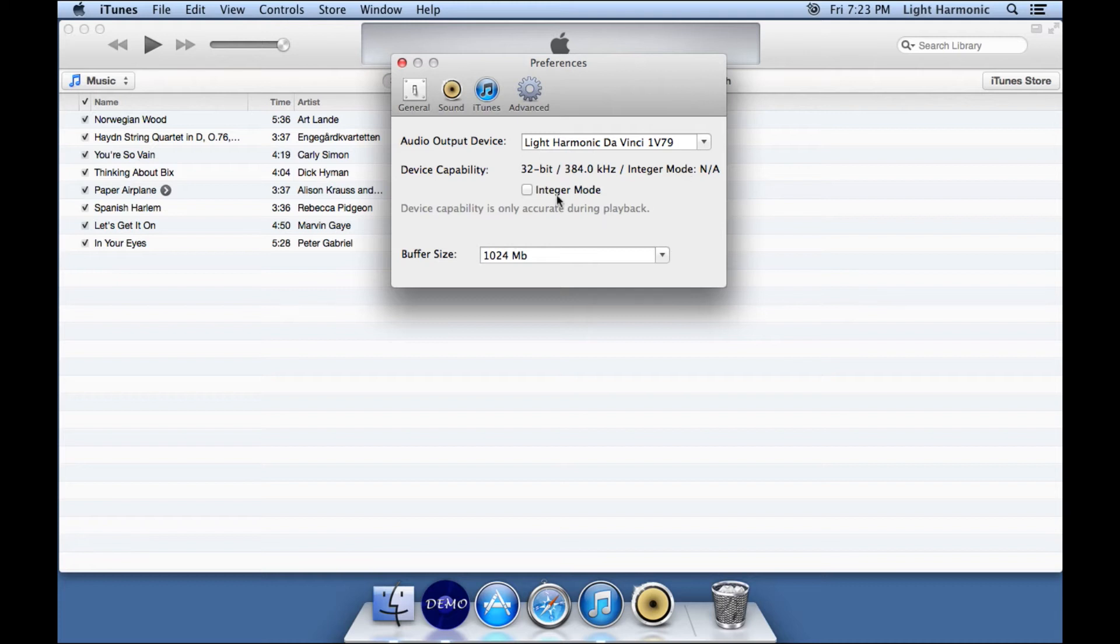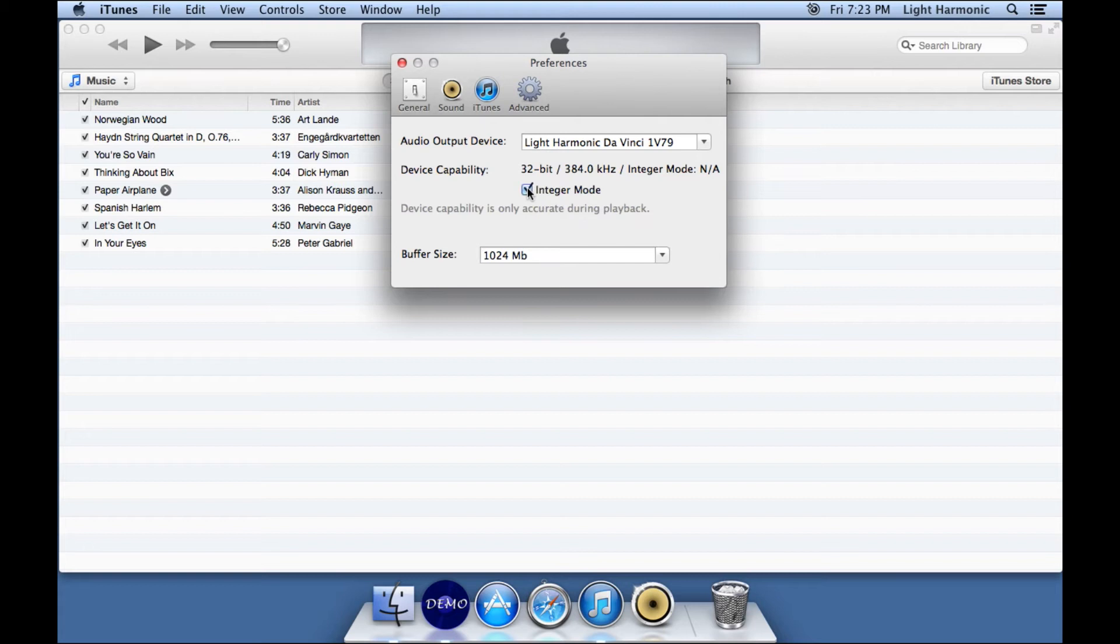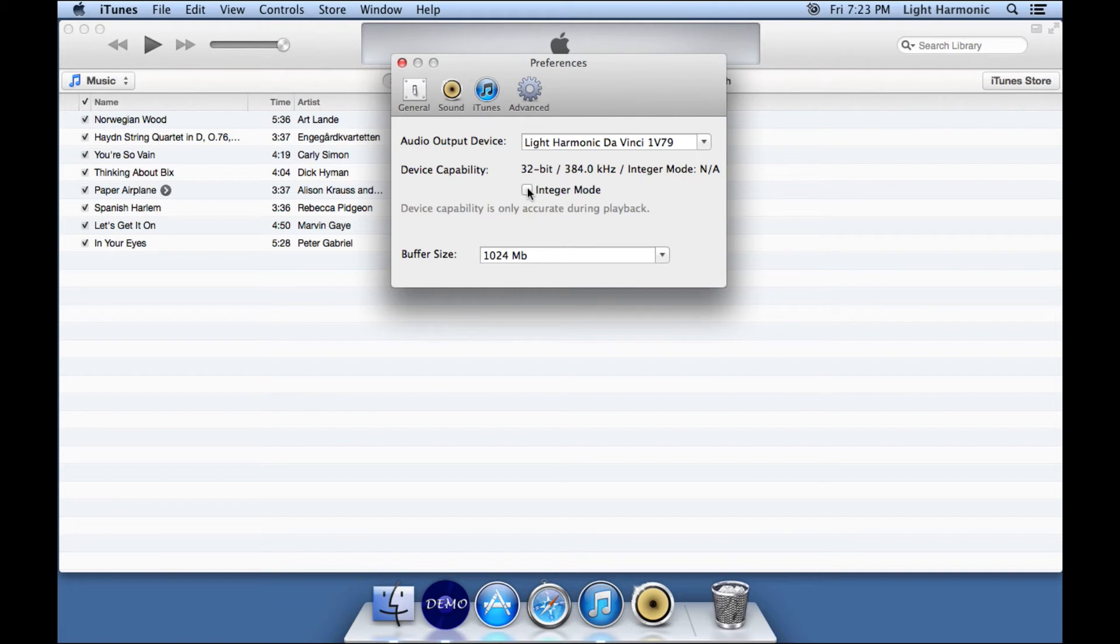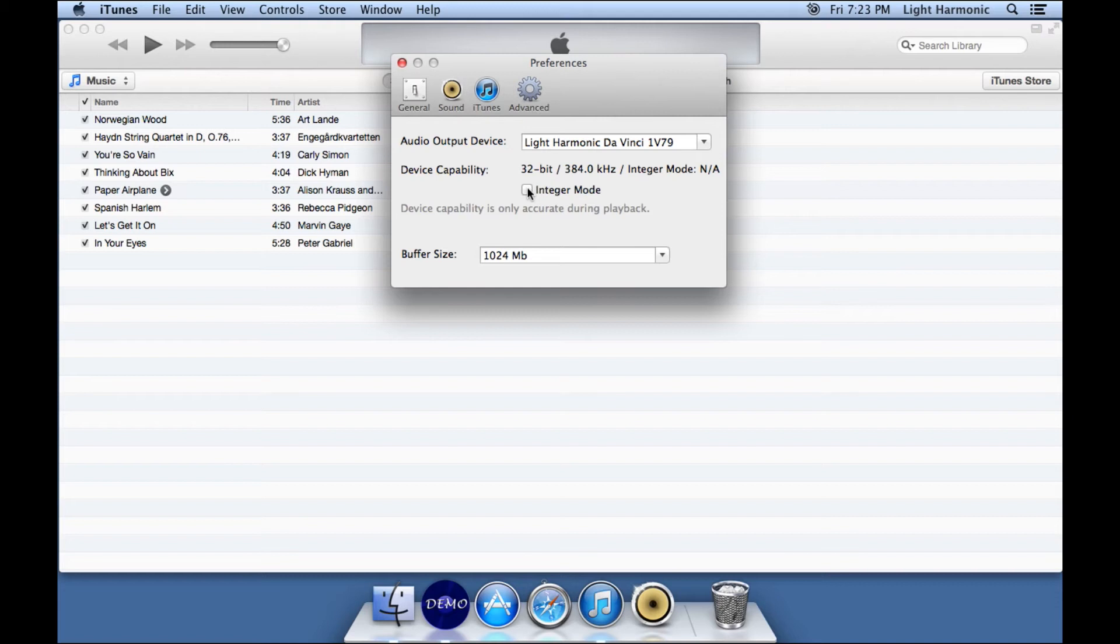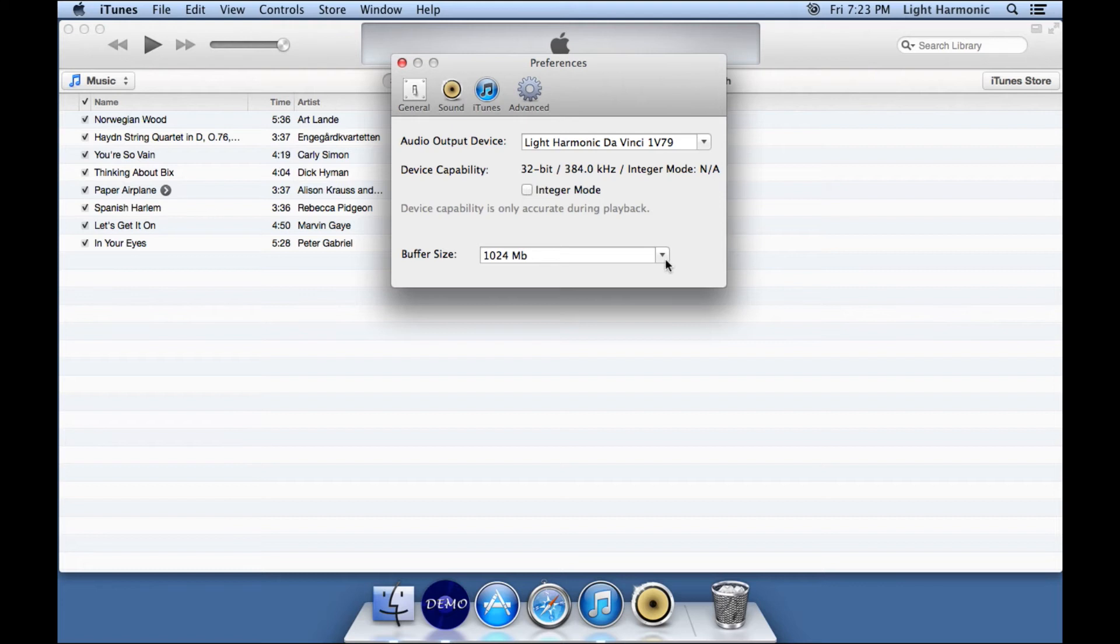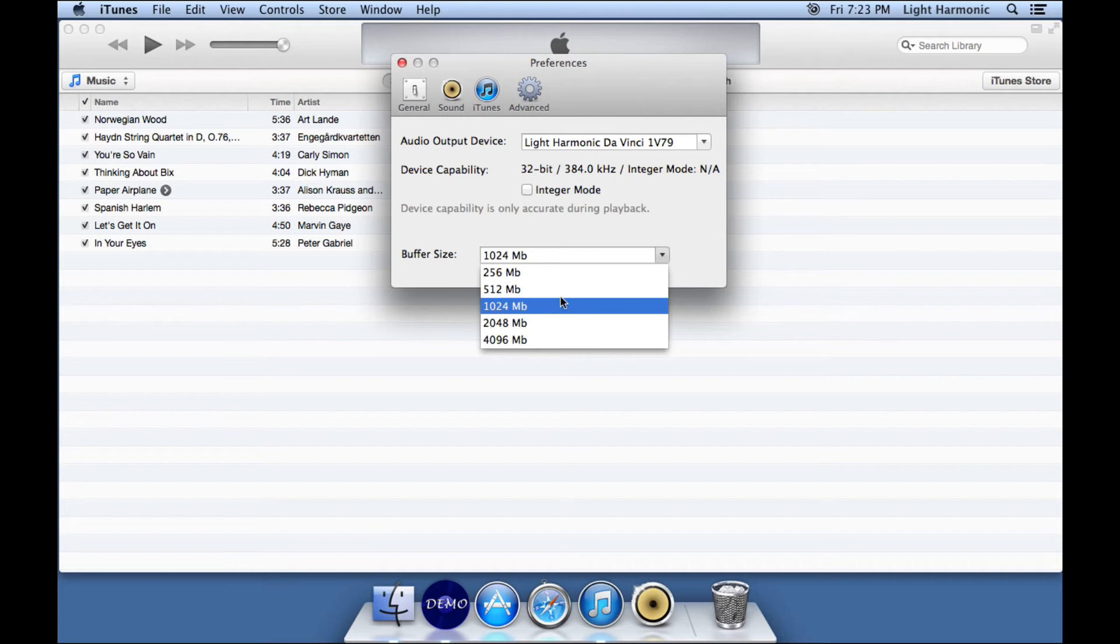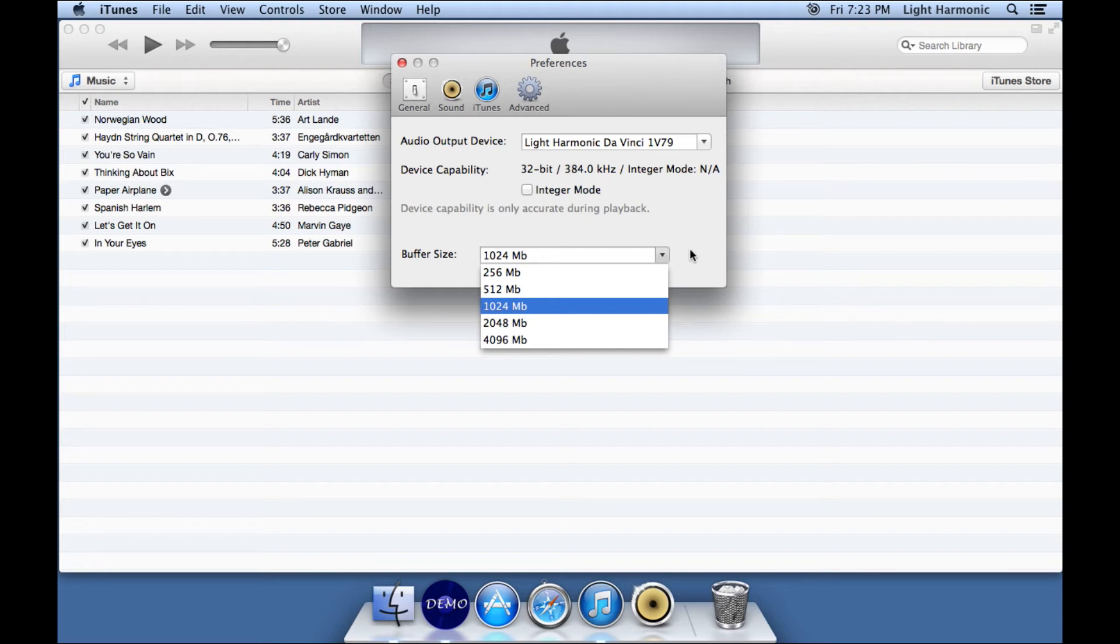The other thing that I want to show you here is that integer mode is a selection that you can make to turn on and off. The integer mode is more hardware dependent on your computer, less dependent on your DAC. On the computer that I'm using right now, I do not use integer mode. When I do use integer mode, there seems to be buffering problems with the computer, and the music will skip. On your computer, that may not be true, so I suggest that you play around with this setting to see what is best in your system. Also, the buffer size. On my system, the buffer size seems to work best at 1,024 megabytes, but you can choose anything from this menu, and as you play music, you can play around with that setting to see what is optimal for you.